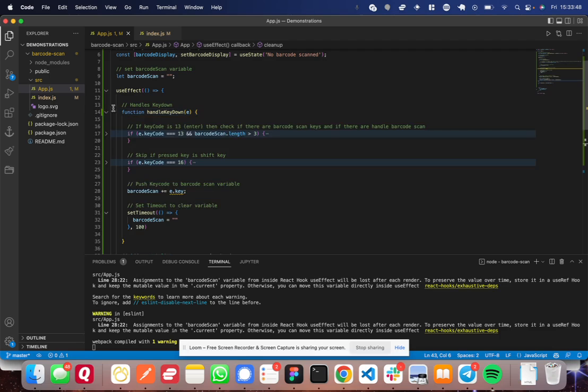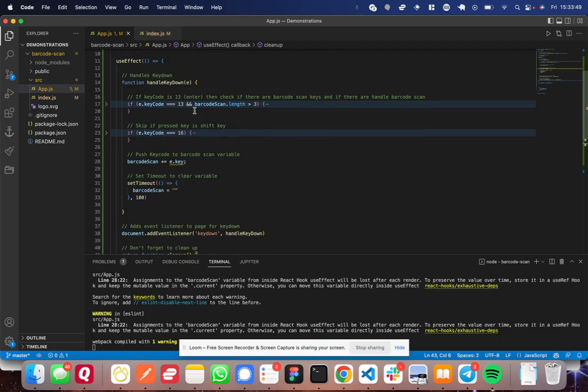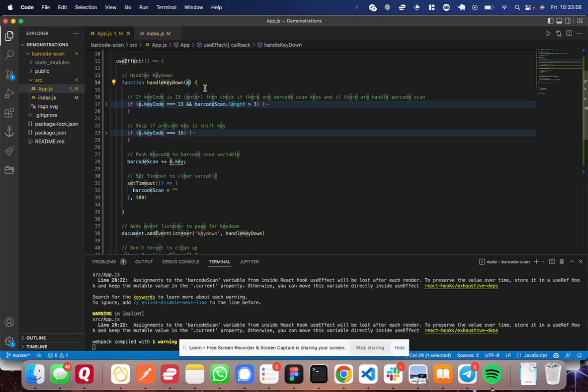Now, inside this handle key down function, you're going to pass through the parameter for the event. I put E, but you can use E, you can use event, you can use whatever you want, but remember that this is the event coming through.